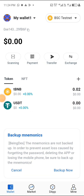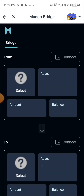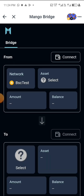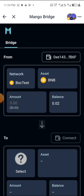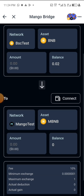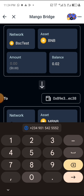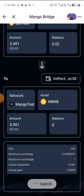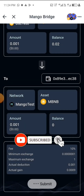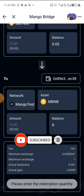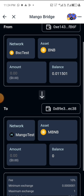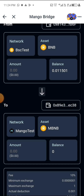Okay, we need to switch to BSC Testnet. Click up here and switch to BSC Testnet, then redo it. Select BSC, input the amount — let's do 0.001 — then click on 'Submit.' As you can see the transaction is going through, and the transaction has been submitted successfully.